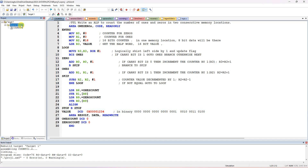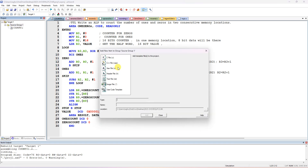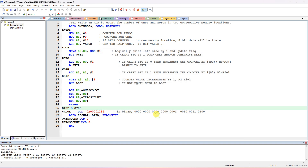You have to create a project and in the source group you have to add a new item. We are writing assembly code, so select the ASM file type and name it something like 'count01.s'. A blank editor will appear and you have to type the program. Keep in mind: